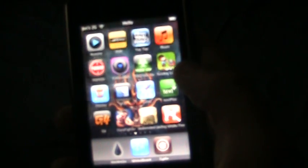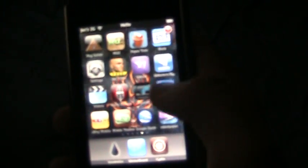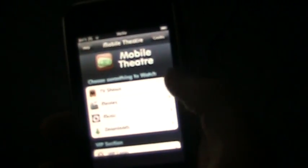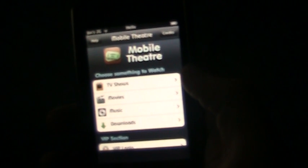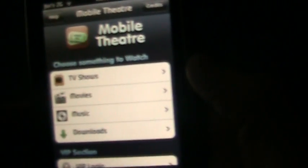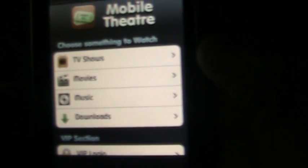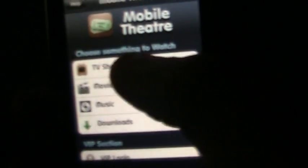And number one is Mobile Theater. You have TV shows, movies, music, download, your downloads. You can choose from a lot with the TV shows - basically everyday shows that you see.